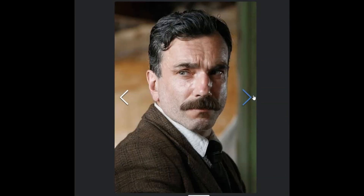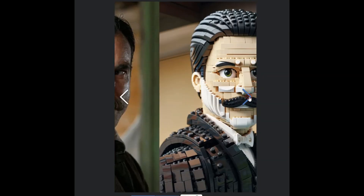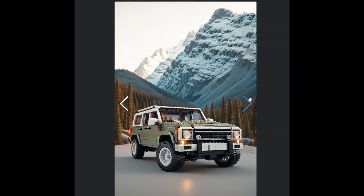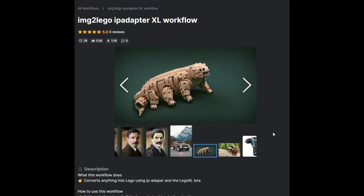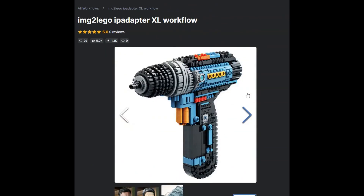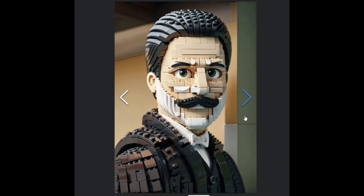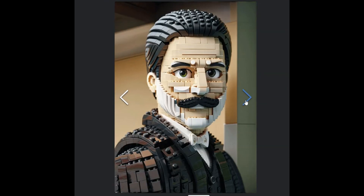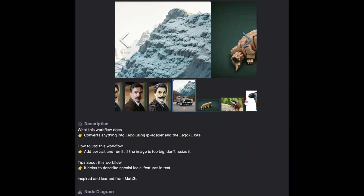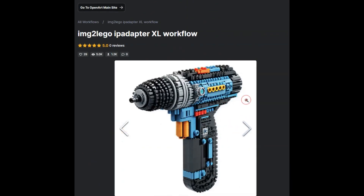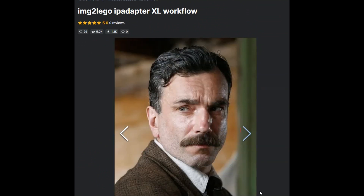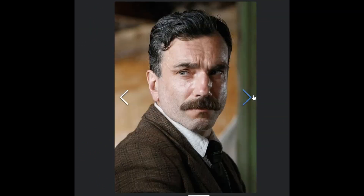If you've ever wondered how to convert anything into a LEGO masterpiece using an IP adapter and LEGO Excel Laura, you're at the right place. Today, we're going to dive deep into the ComfyUI workflow — a user-friendly approach where we're about to turn words into LEGOs. This tech wizardry might sound complex, but I assure you it's as fun as building a LEGO castle. Stick around to see how we can take your creative ideas from text to a tangible LEGO model. Don't forget to hit that subscribe button and the bell icon so you won't miss out on our exciting tech journey.